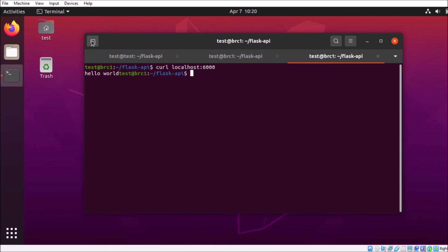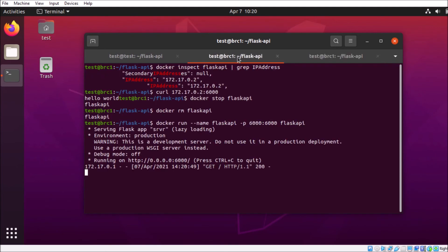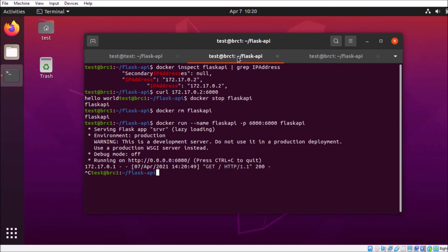So now with port binding, it's actually interesting. You don't have to bind the same port, so 6000 to 6000. You can actually change that if you want to. So let's close out. We'll remove it. And then we're going to rerun the container, but we're going to bind 4321 to 6000.